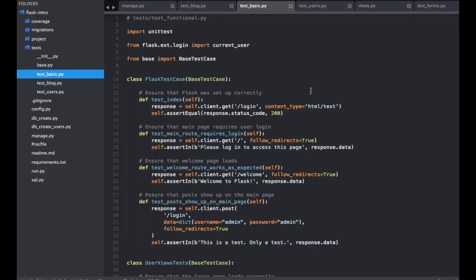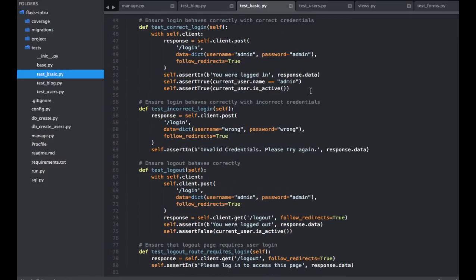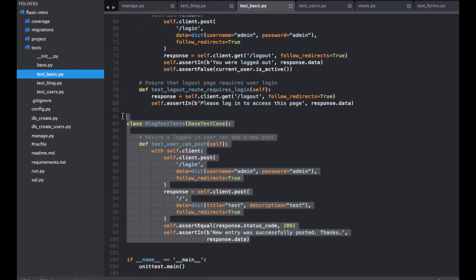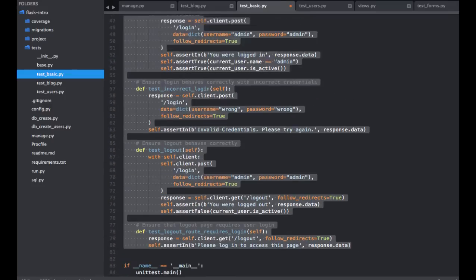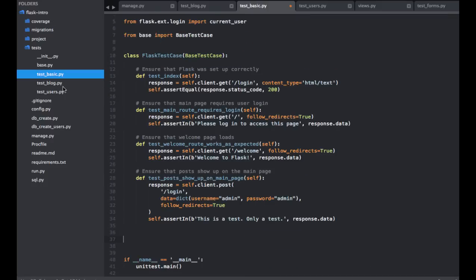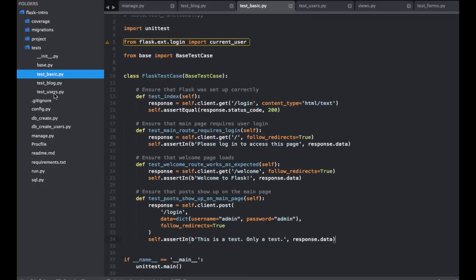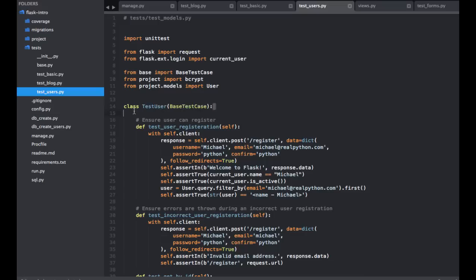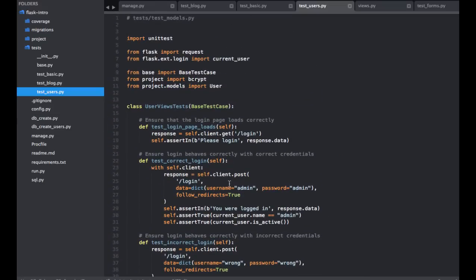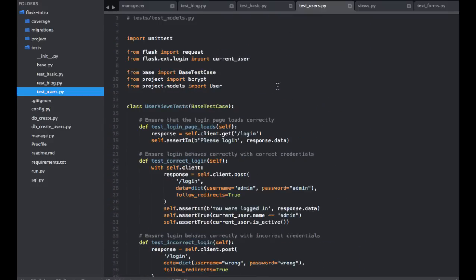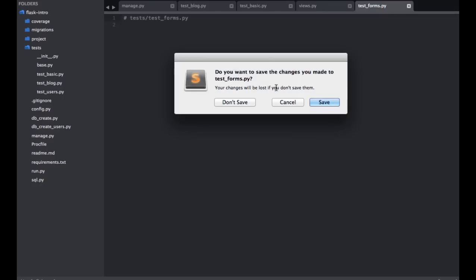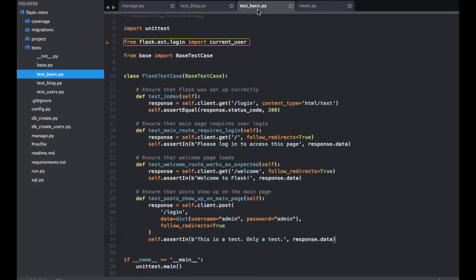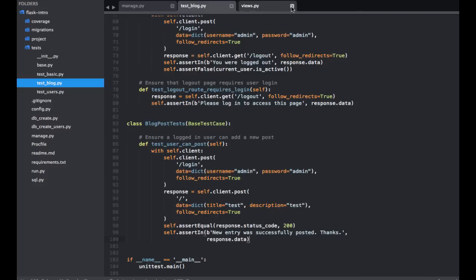So within test_basic, we go ahead and remove blog posts and then also go ahead and remove this over to our test_users. So we don't need that. Okay, so test_basic is done.